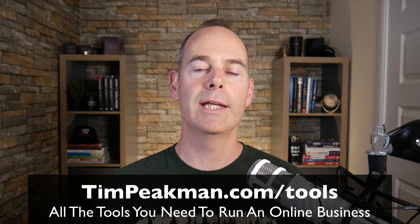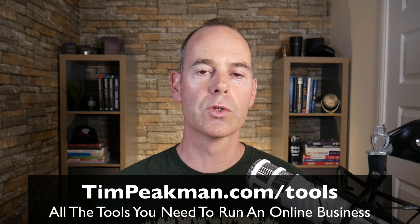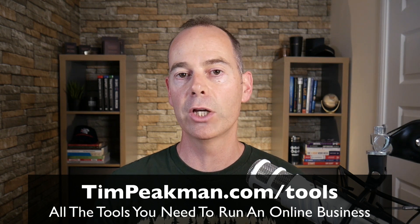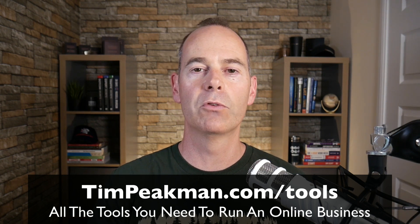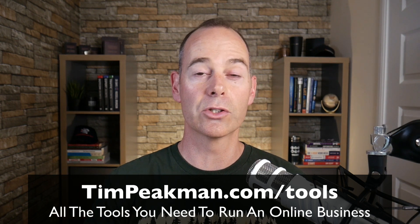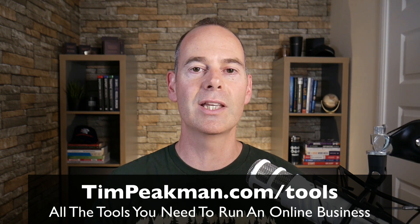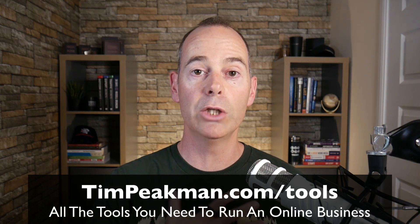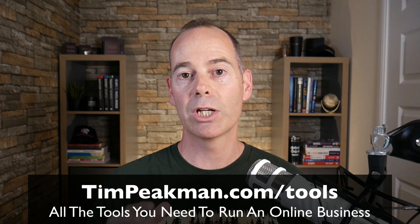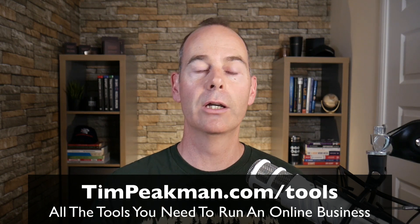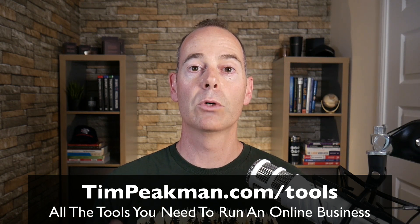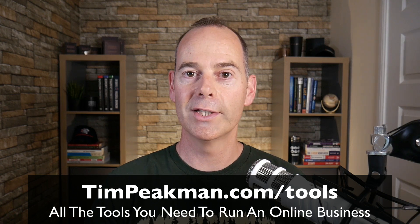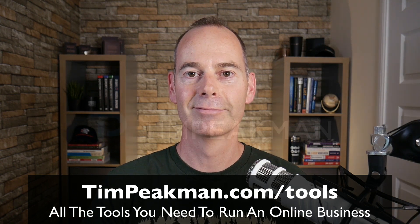If you wanted to get a free download of all the tools that I use for this online business, you can get a free copy today. Head to timpeakman.com/tools. I'll link that up in the description just so you can have a look through all the tools that I currently use, free and paid, to build, grow, and run my online business. So that link once more: timpeakman.com/tools. Look forward to seeing you again on another video soon.